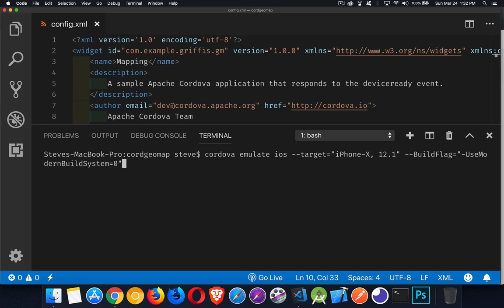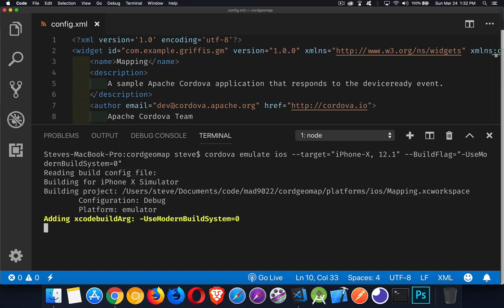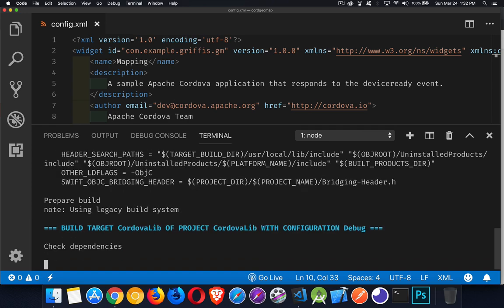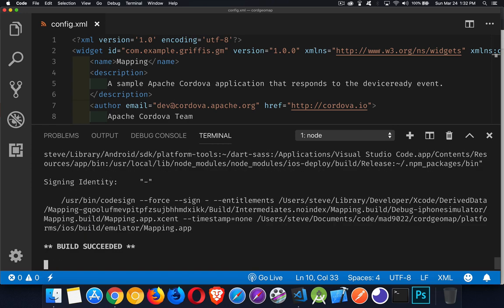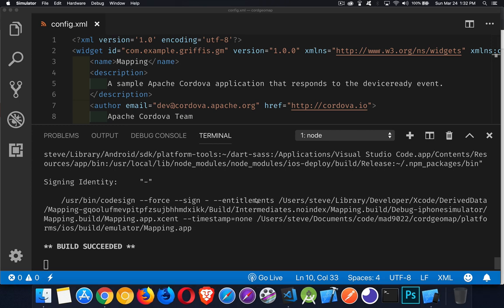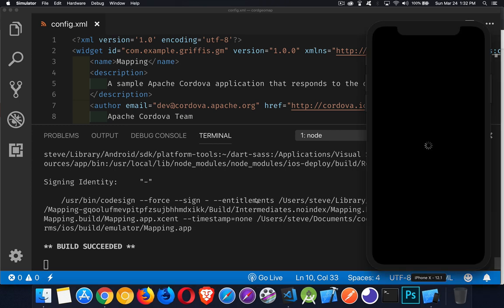So altogether, if I run that full command, it is going to build my app, prepare it, and launch it — as long as I've got ios-sim and ios-deploy installed properly. I can do that through npm, and I need to make sure that I've got the right settings for ios-deploy.